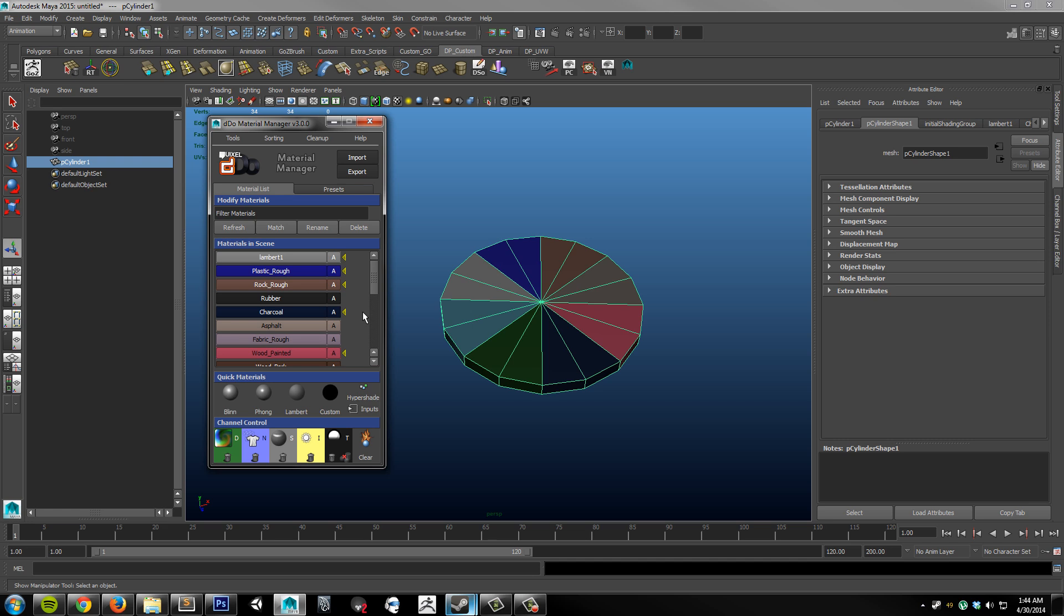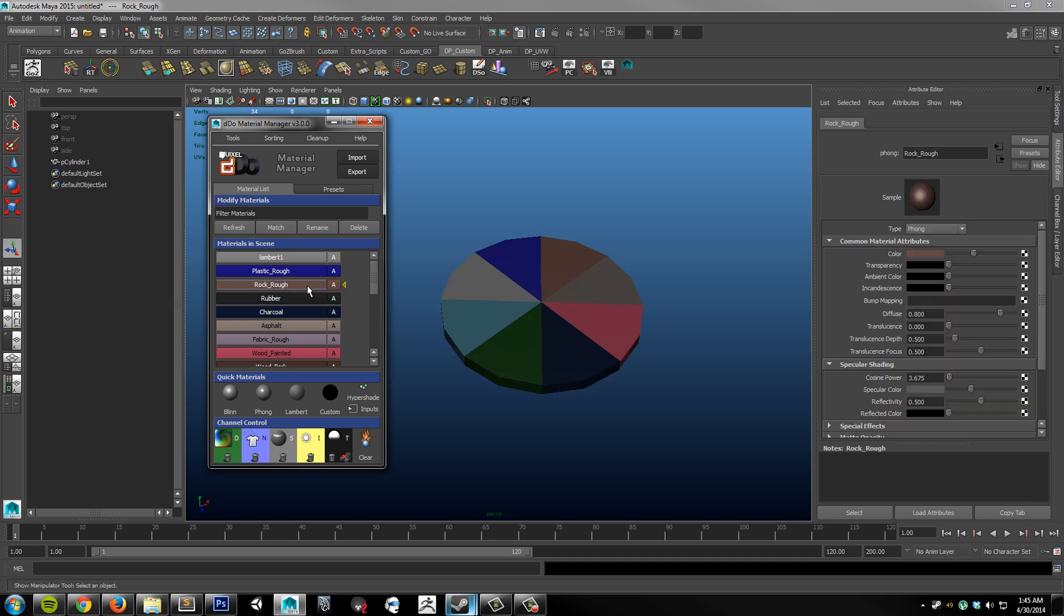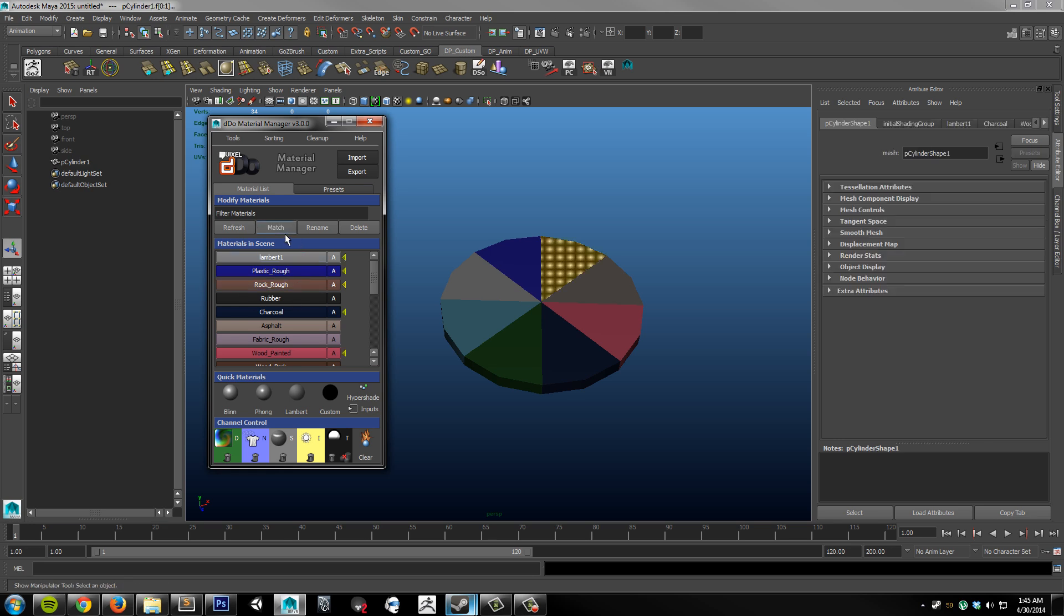Now, if I wanted to see exactly where these materials are being assigned to or onto a model, I could simply click the nameplate of that material. You'll notice it becomes singled out, and I can choose match. It's going to match any surfaces in your entire scene that have the rock, rough, or whichever material assigned to it. I can also perform this action on multiple materials at the same time.